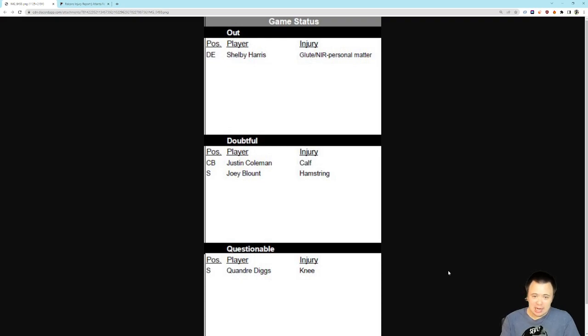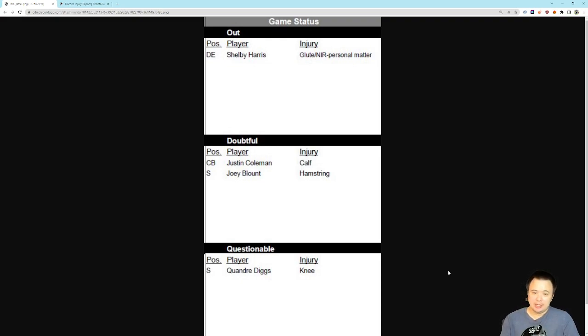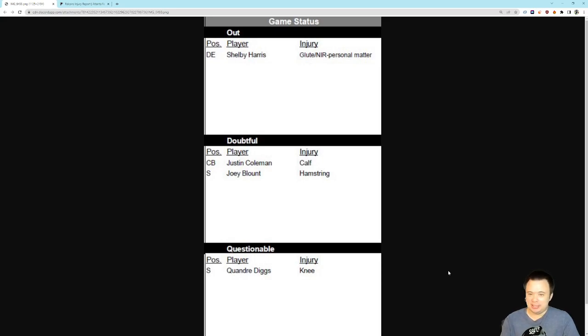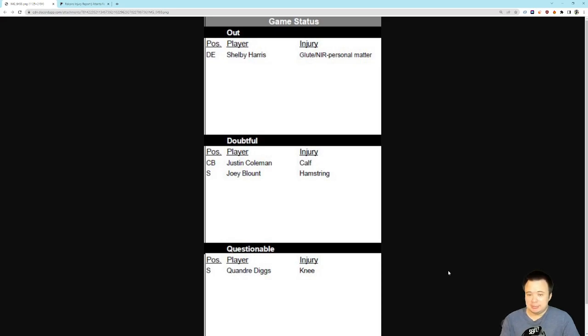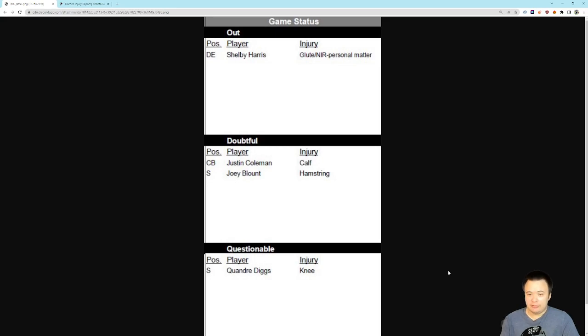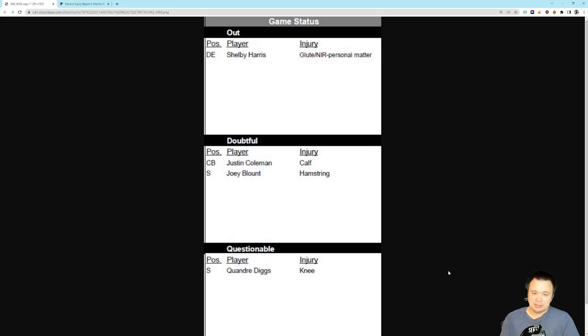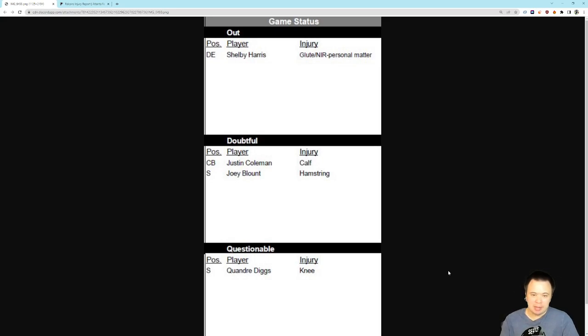Alright, Shelby Harris is out, which I expected. Shelby Harris, apparently he's also got some kind of personal matter to attend to, but I suspected he was going to miss this game either way, because of the glute injury. Based off the fact that he went out after three plays against the Niners, was probably not ready to play last week. I don't see any good reason to shove him out there now.